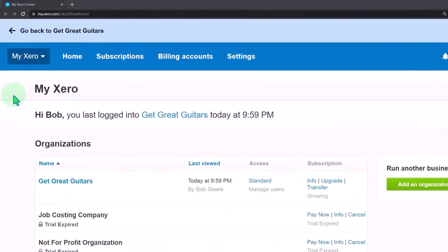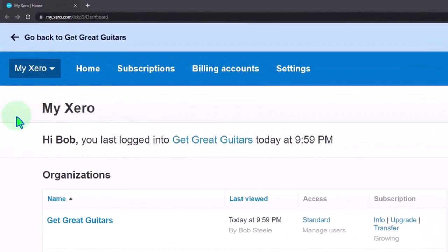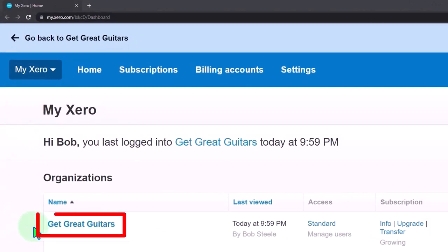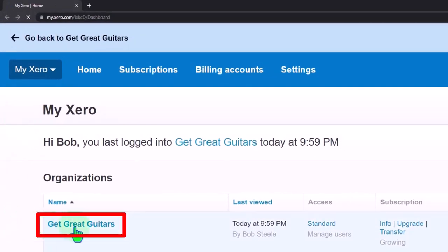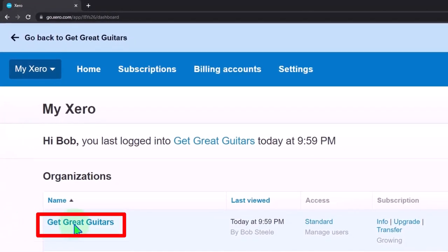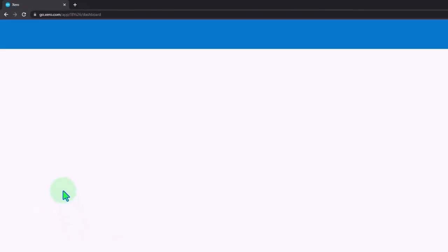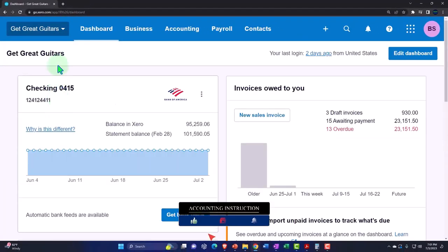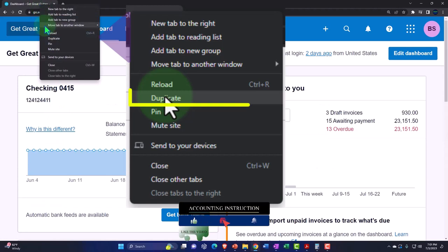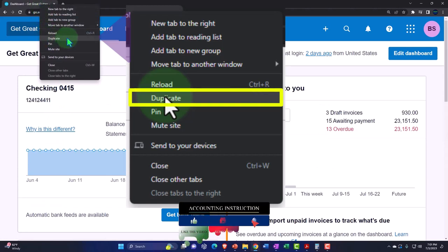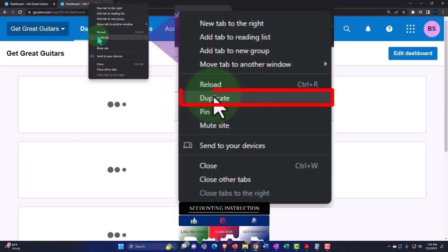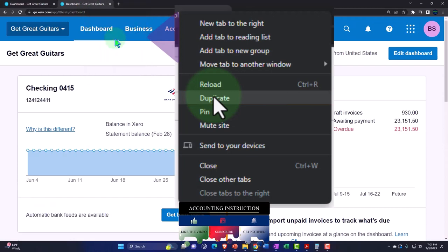Here we are in our custom Xero home page, going into the company file we set up in a prior presentation: Get Great Guitars. We're going to duplicate some tabs to put reports in like we do every time. Right-click on the tab up top and duplicate it — do that twice.